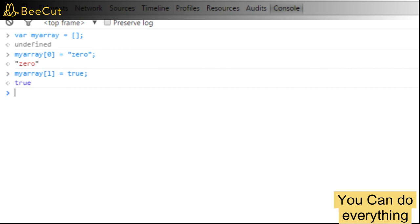And then let's add the next element as a number. So we say myArray[2] is equal to the number 4.